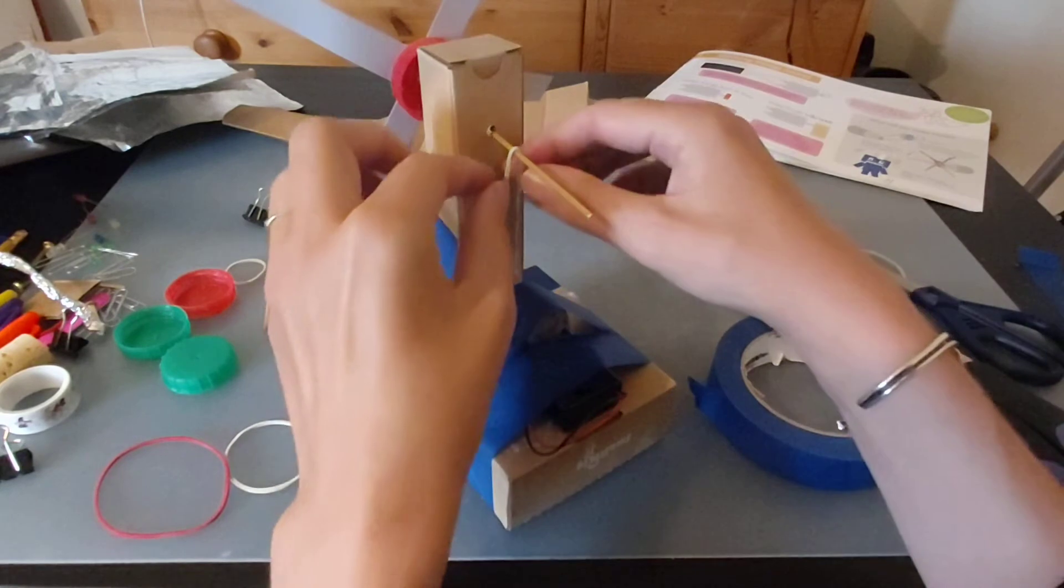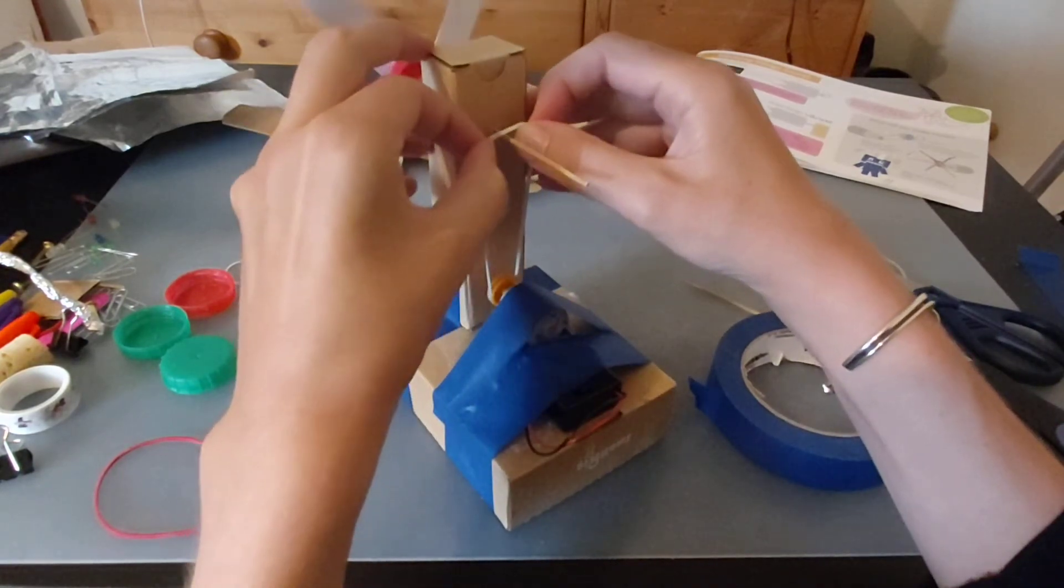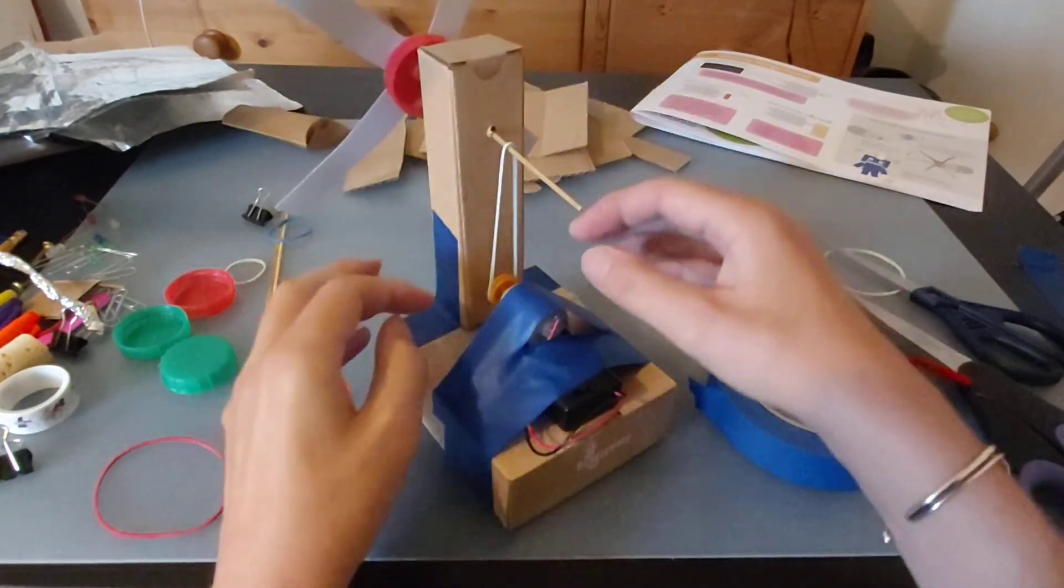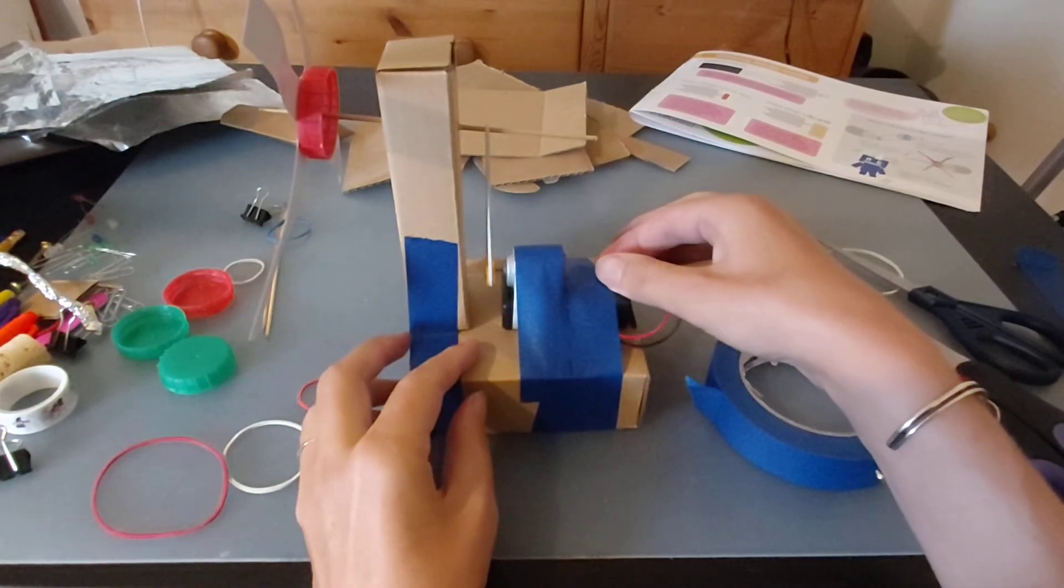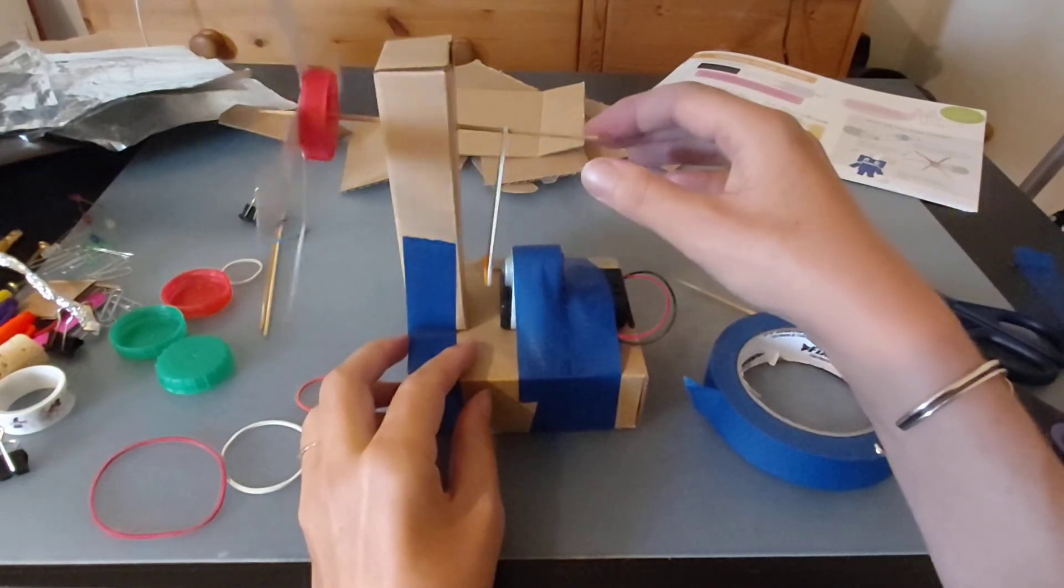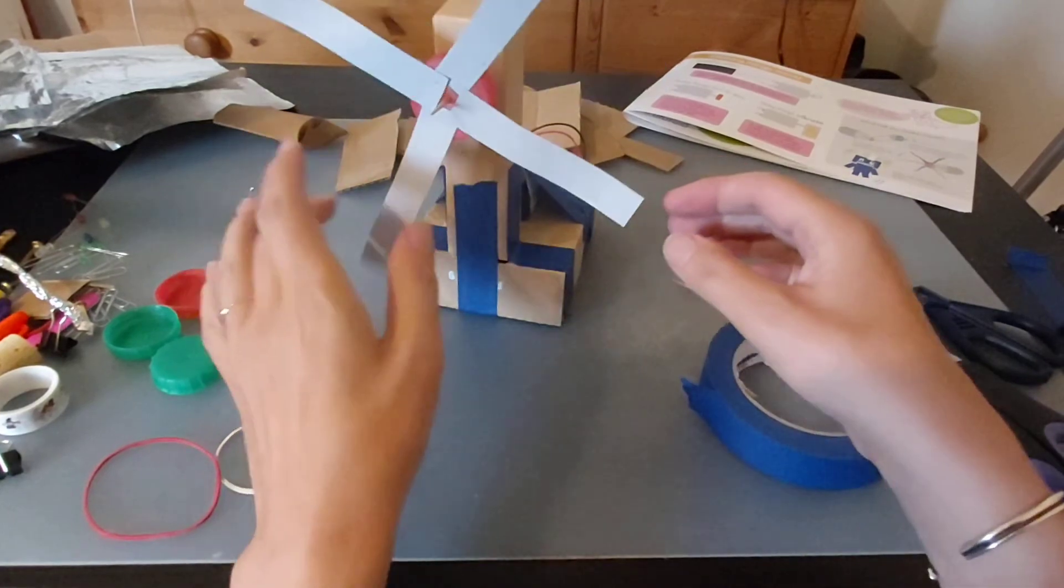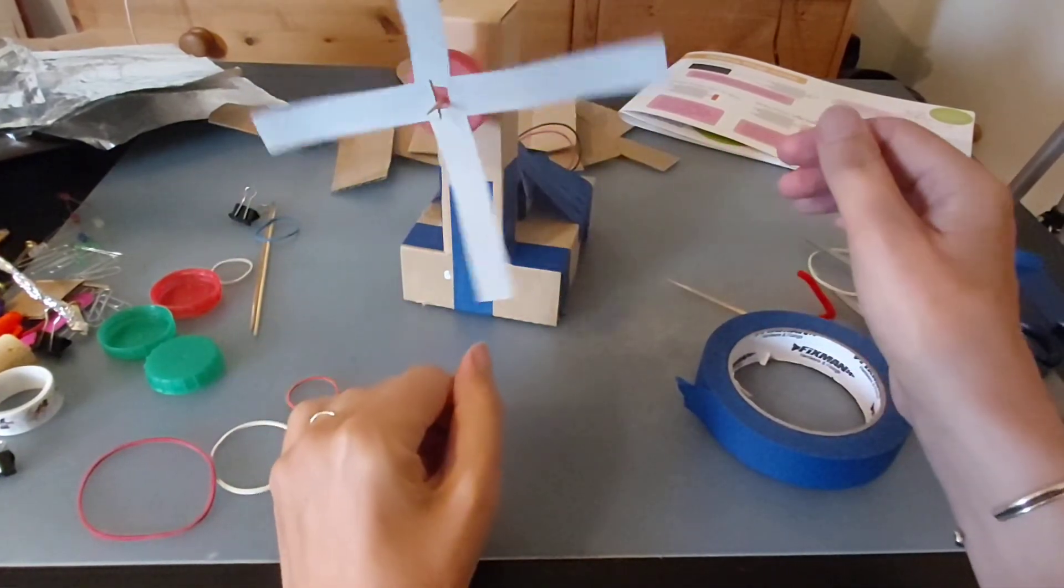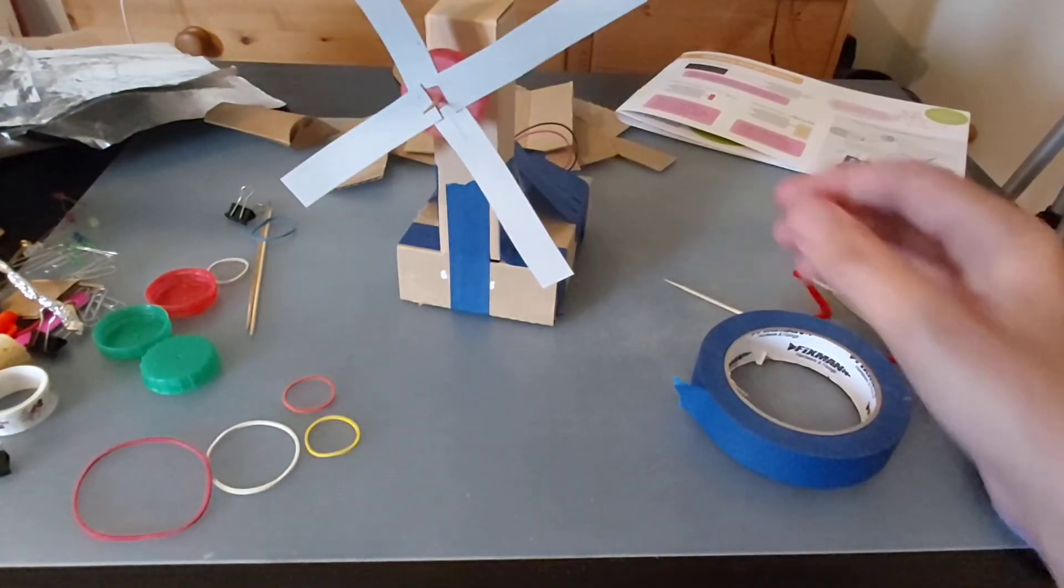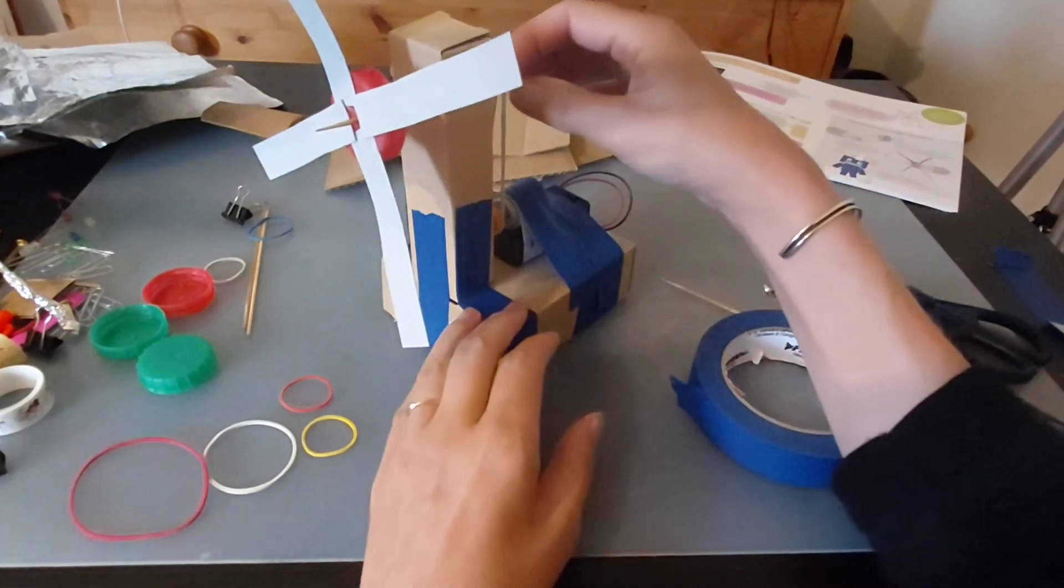Try and untwist the elastic band so it's nice and straight. See if that helps. Turn it on. There we go! We get it to work. Yes, fantastic!